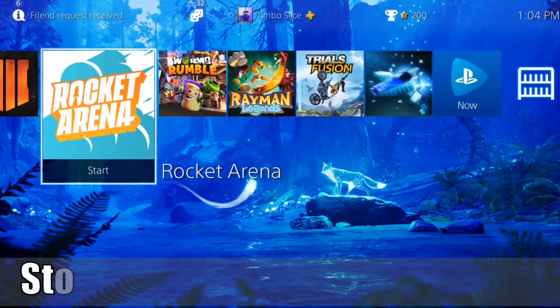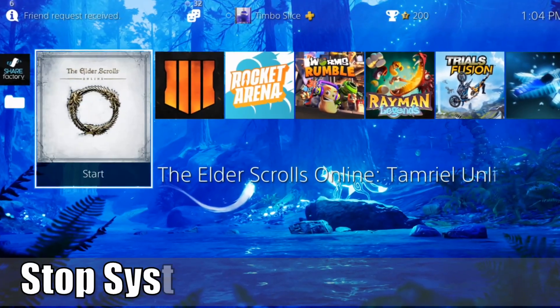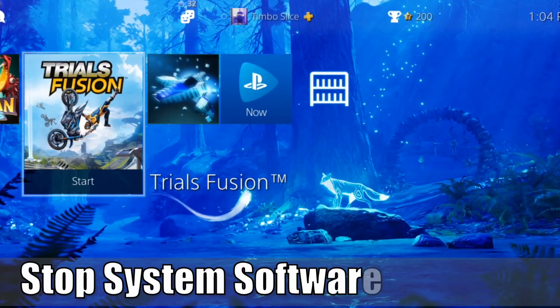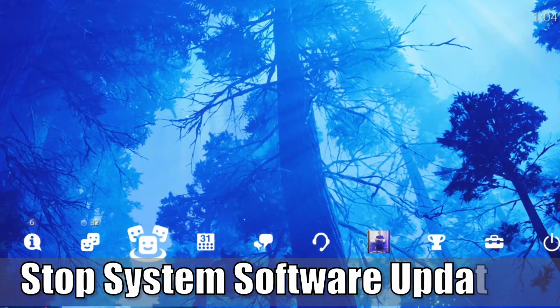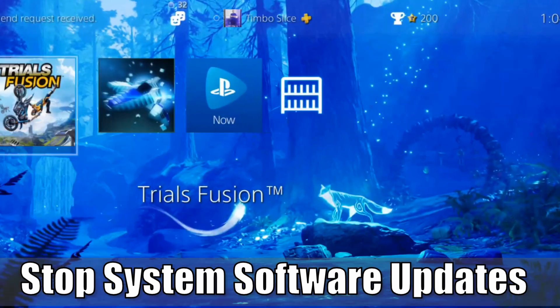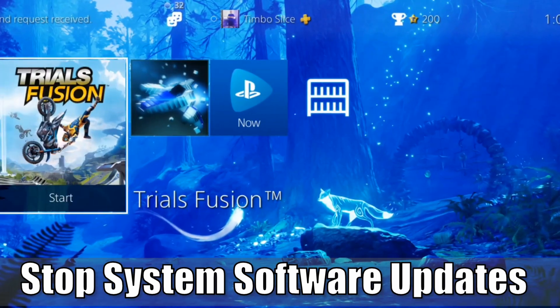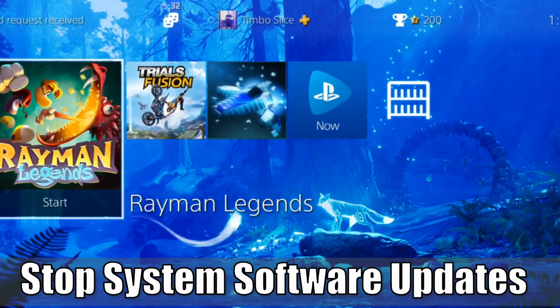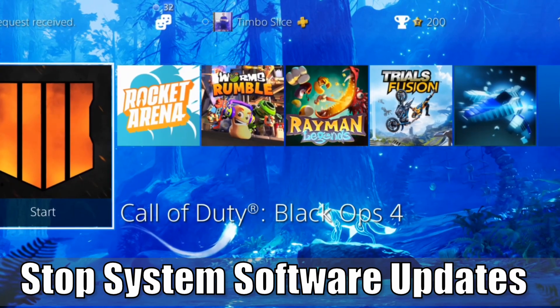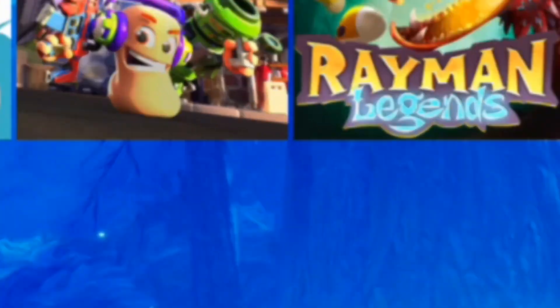Hey everyone, this is Tim from Your6Game and today in the studio, I'm going to show you how to get your PlayStation 4 to stop updating the system software automatically. So let's go ahead and jump into the video right now.